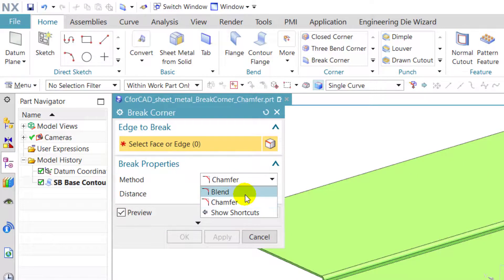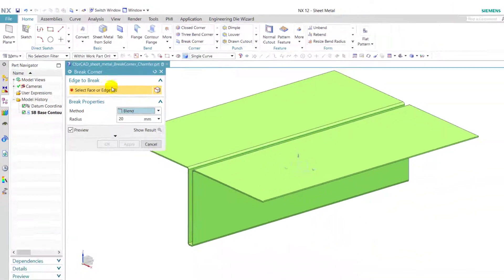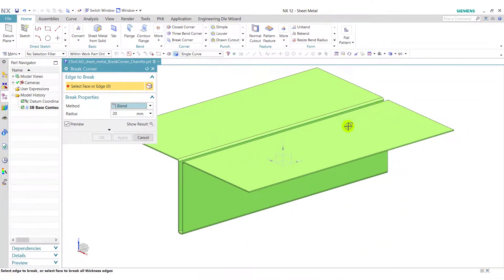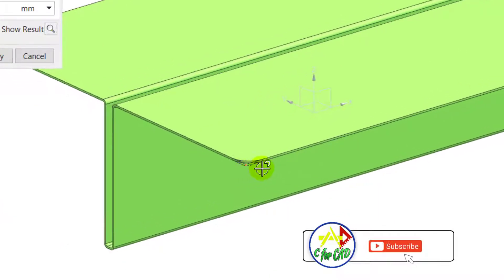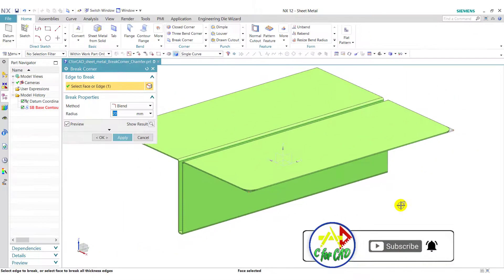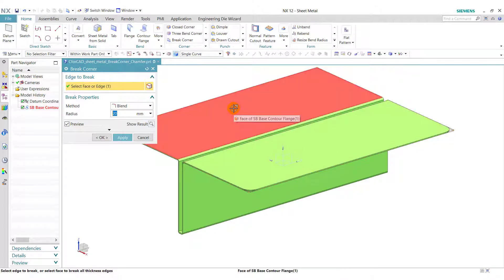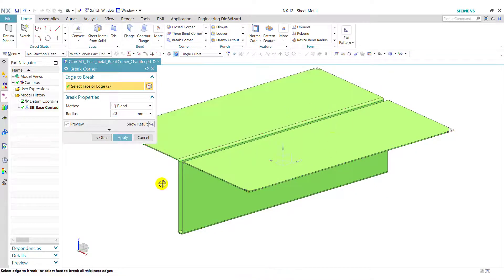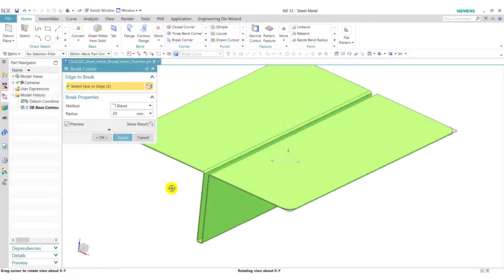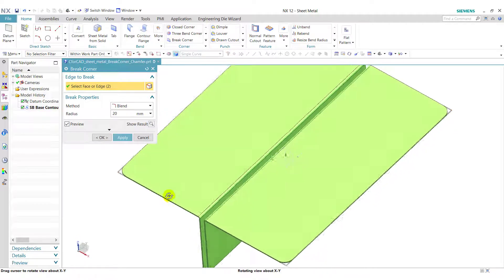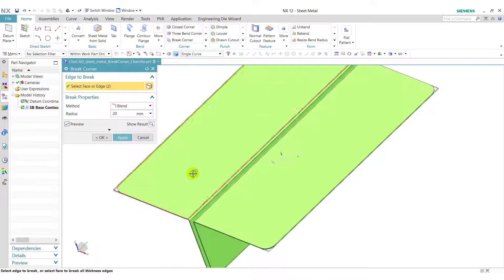First we see the blend option. Now we select this face, so it will create a blend operation on the corner of the sheet. We can select multiple edges in a single operation, so we select this face.